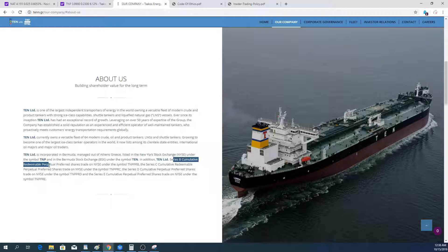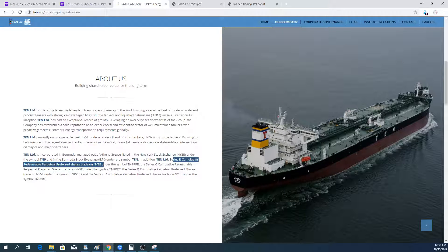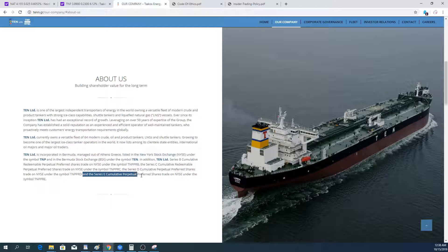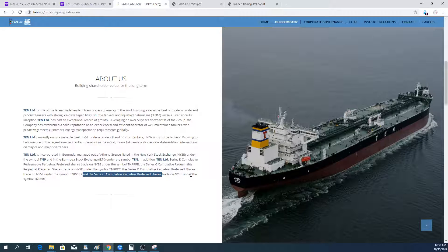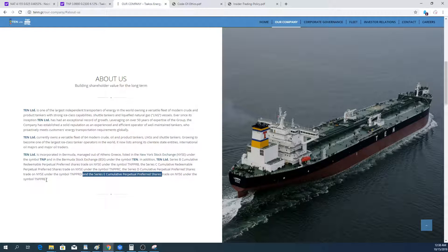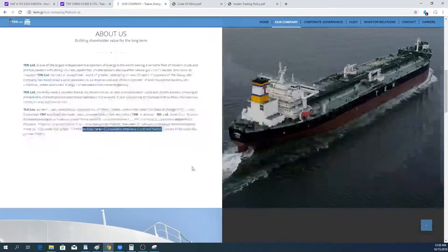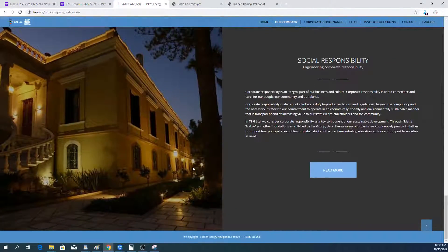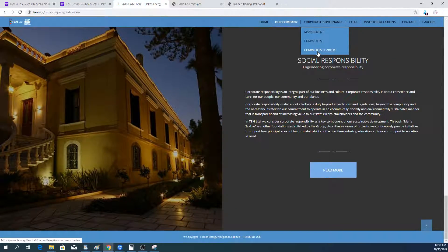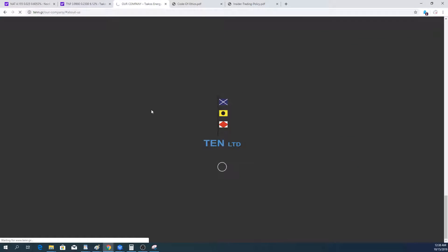You can see here they talk about the series B which was redeemed as I just showed. Then they have the series E here, but they haven't mentioned the series F and the series G that has been recently issued. So that's out of date.